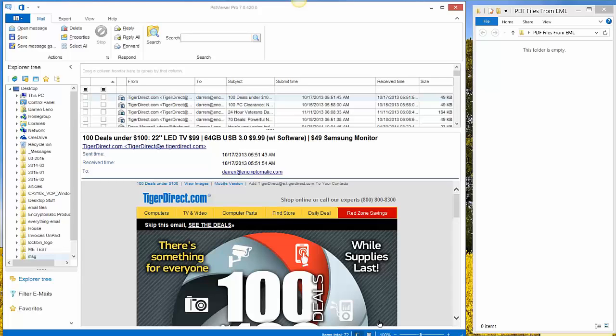Now PST Viewer Pro is also on the market as EML Viewer Pro and MSG Viewer Pro. At one time the products were all separate, but they've come together to have the same capabilities and it's primarily known today as PST Viewer Pro.